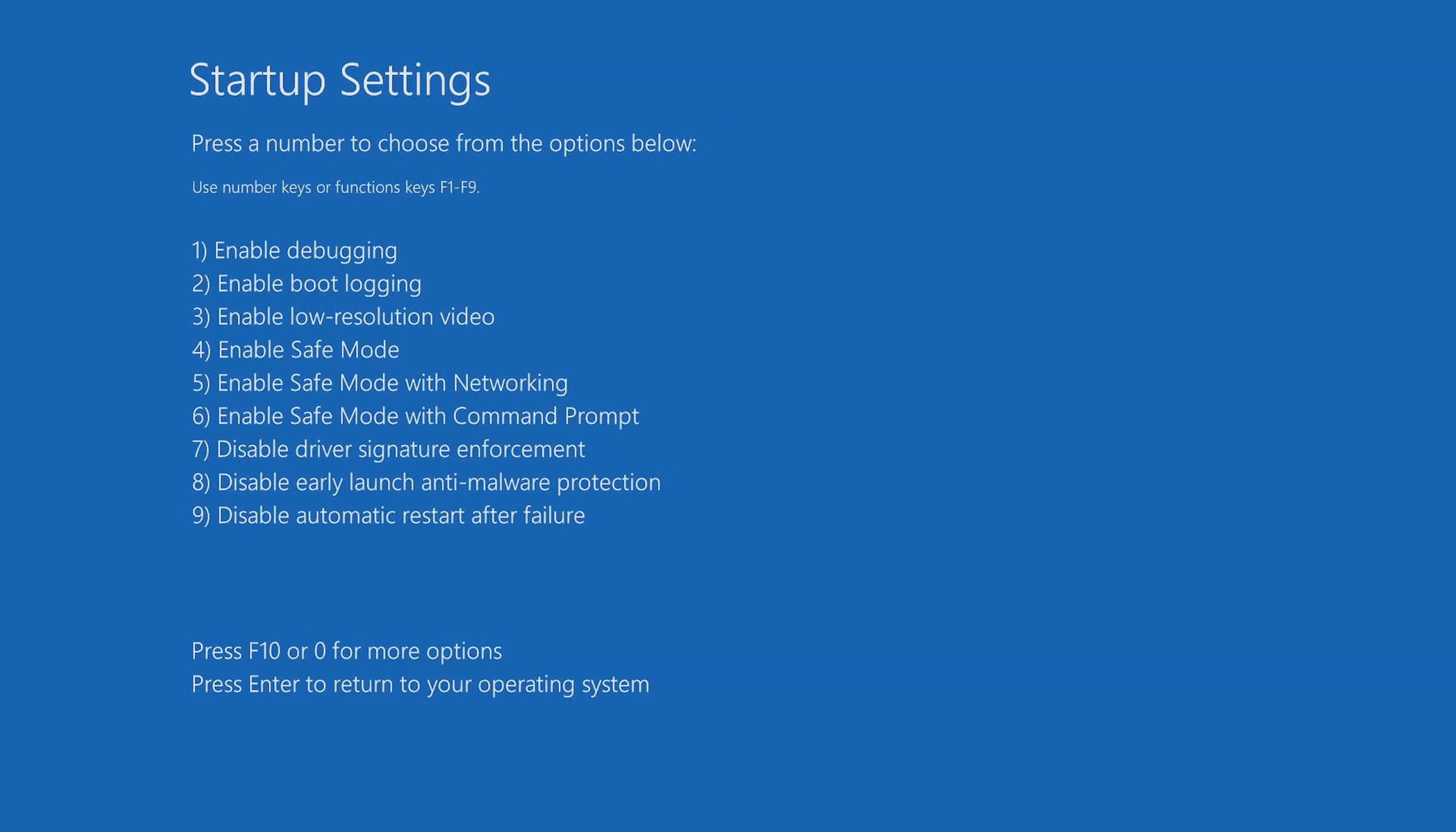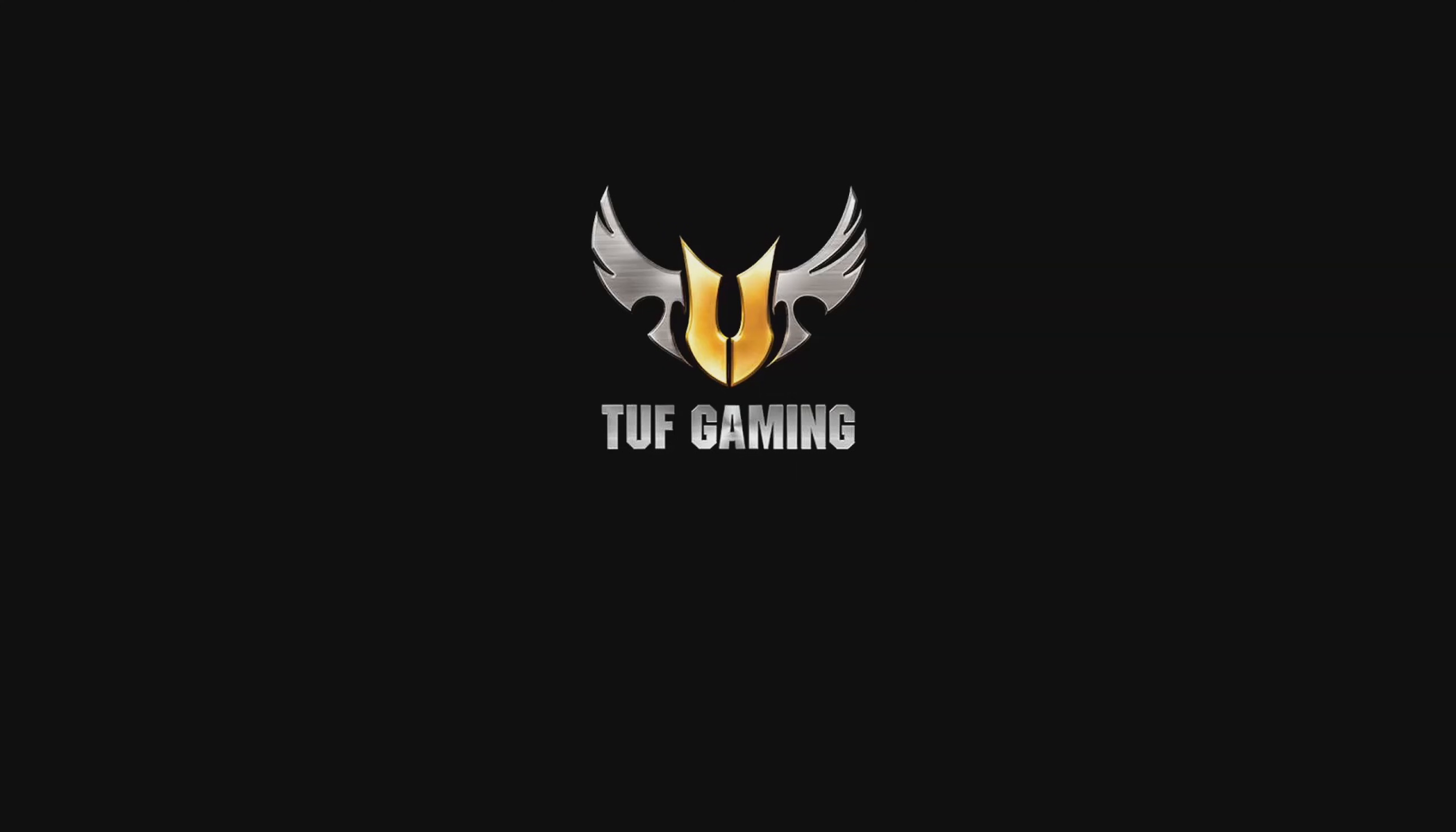And here we go. Startup settings allows us to select whichever function we want. The option that we want is enable safe mode. We don't need networking for this one as it can only hinder us. So I'm going to select option four and then give my computer a few moments in order to boot up into the safe mode.